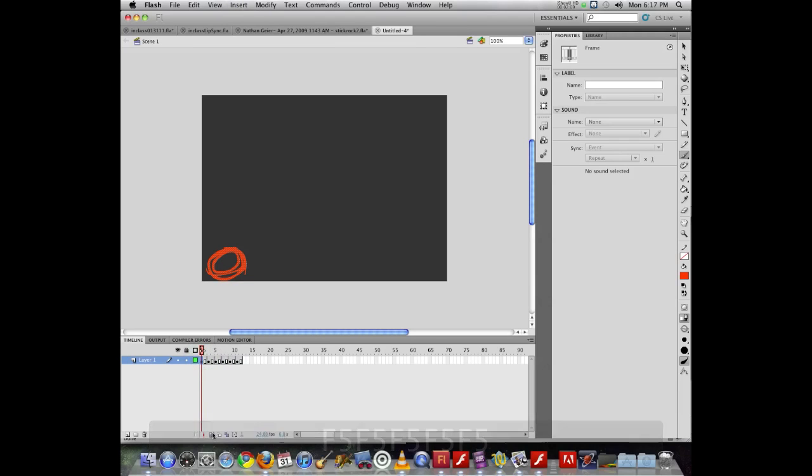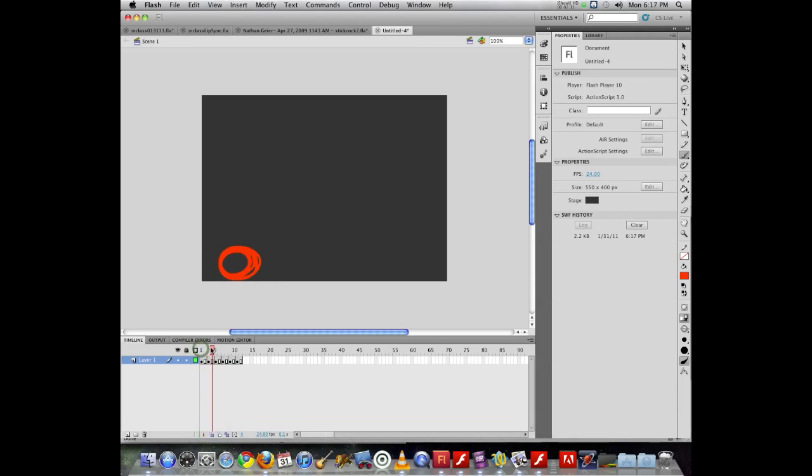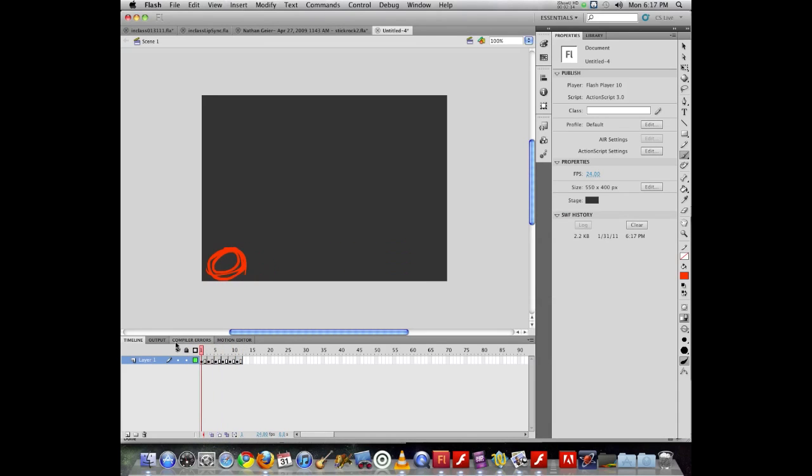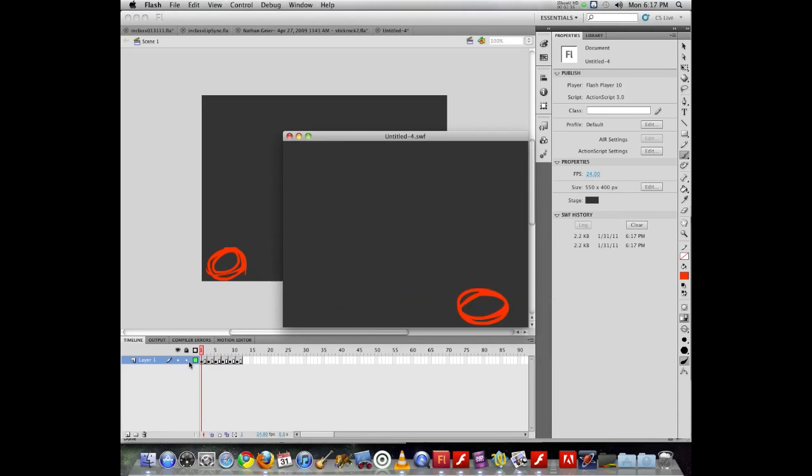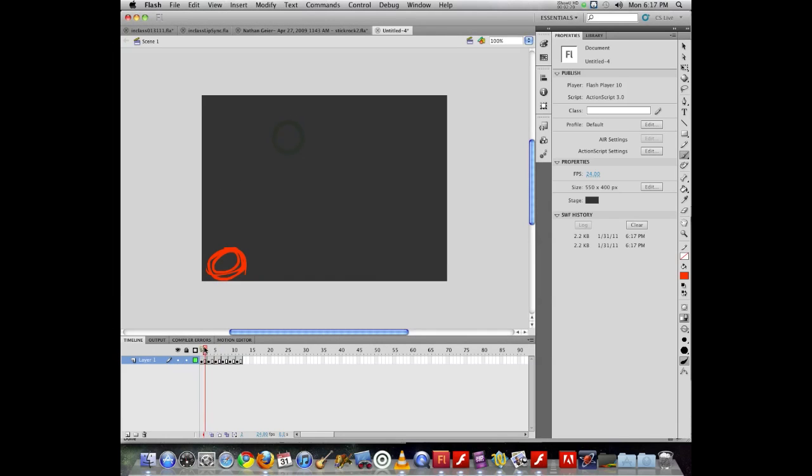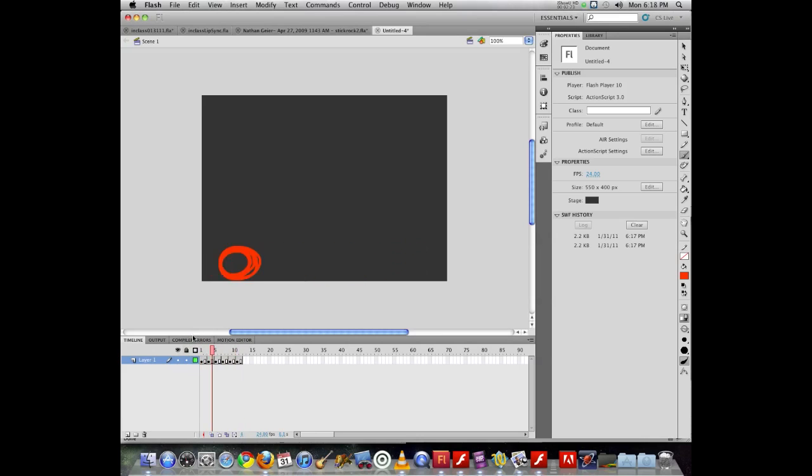So now I've stretched out from a quarter second to a half second. So we can see now it's a little bit slower, but it might not be quite as smooth as I would like as I move through here.